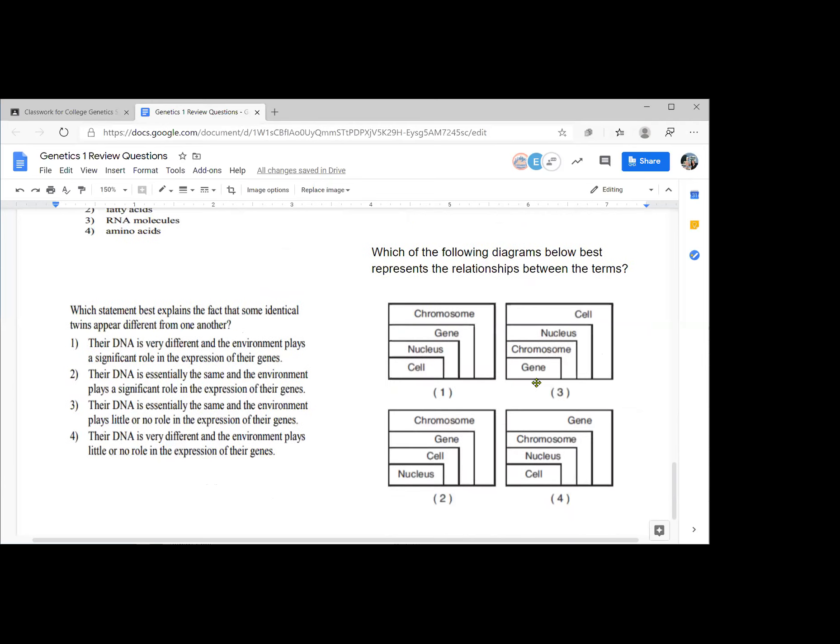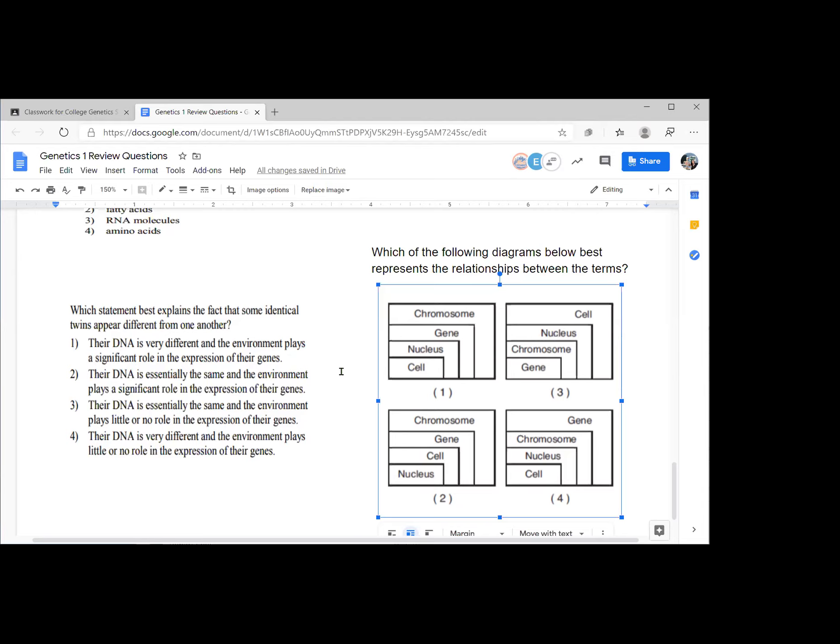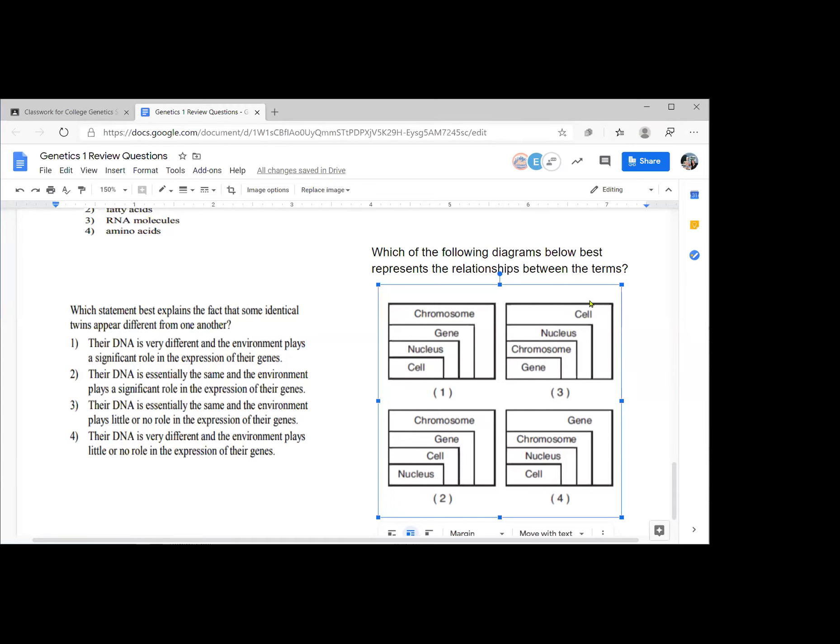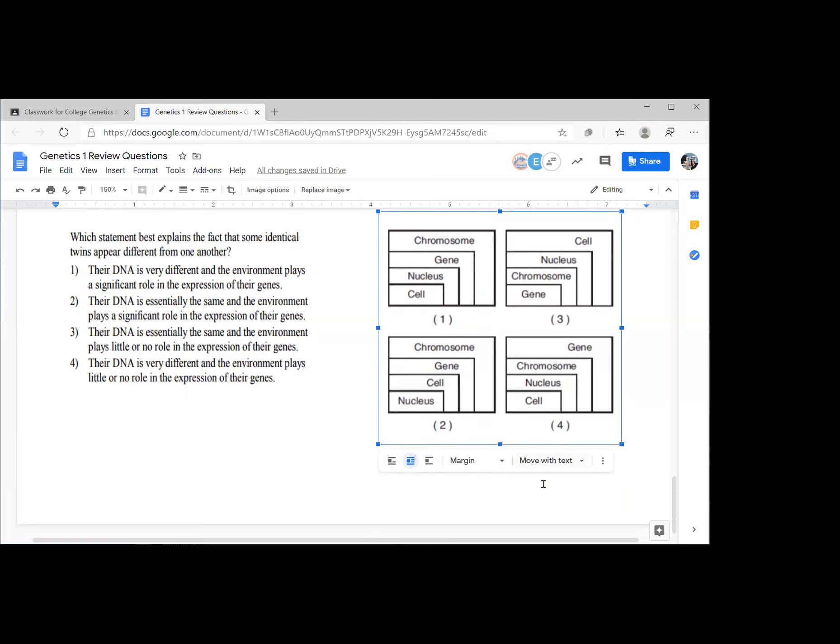Which of the following diagrams best represents the relationships between these terms? You got to recognize the scale and scope and sequence of these terms. Choice three has a gene being the smallest, a chromosome, then a nucleus, then a cell. You could say that a cell contains a nucleus. The nucleus contains a chromosome, or many chromosomes, and chromosomes contain genes. So that scale and sequence there is best depicted by choice three. And that's the last of my questions.